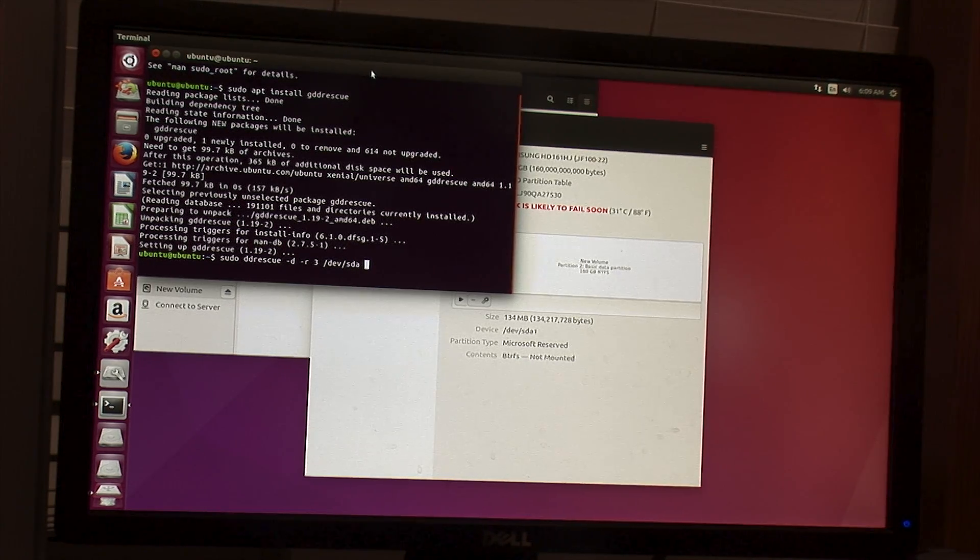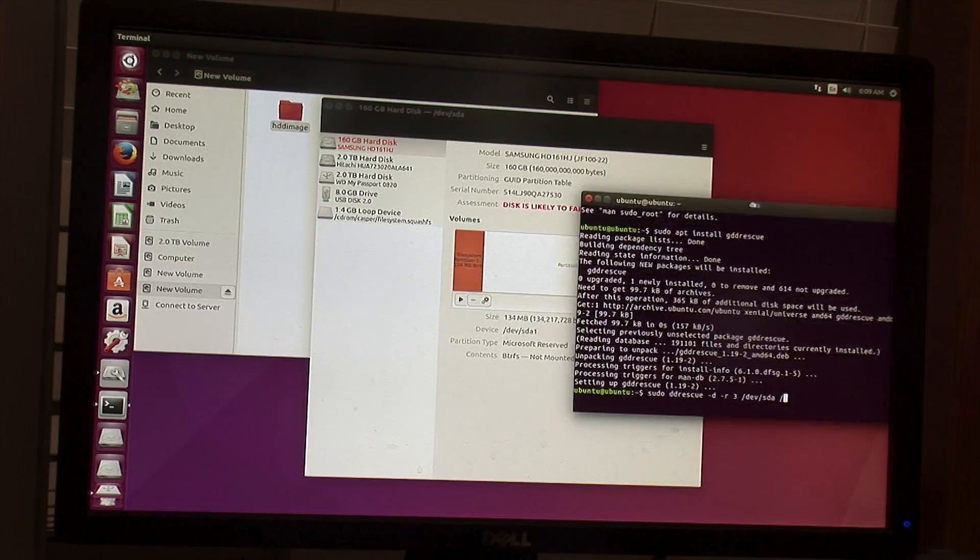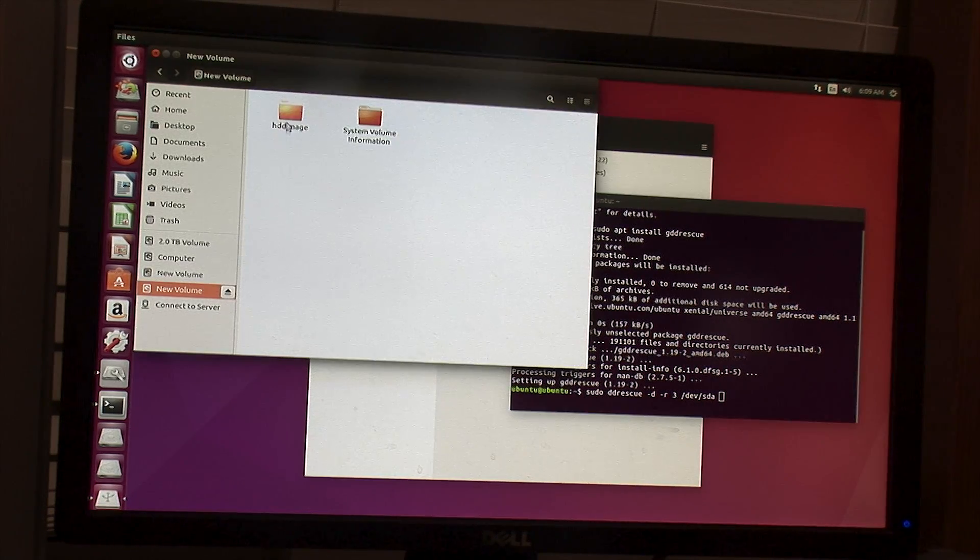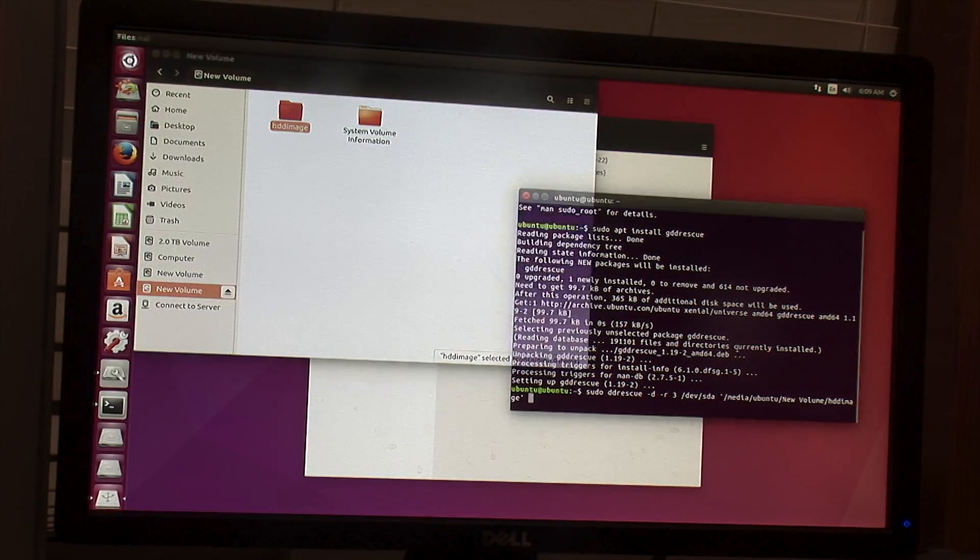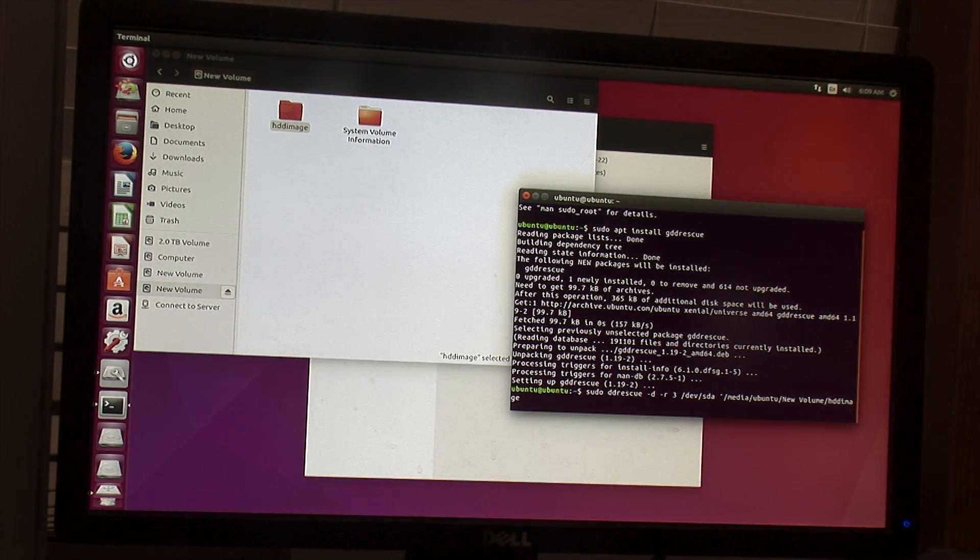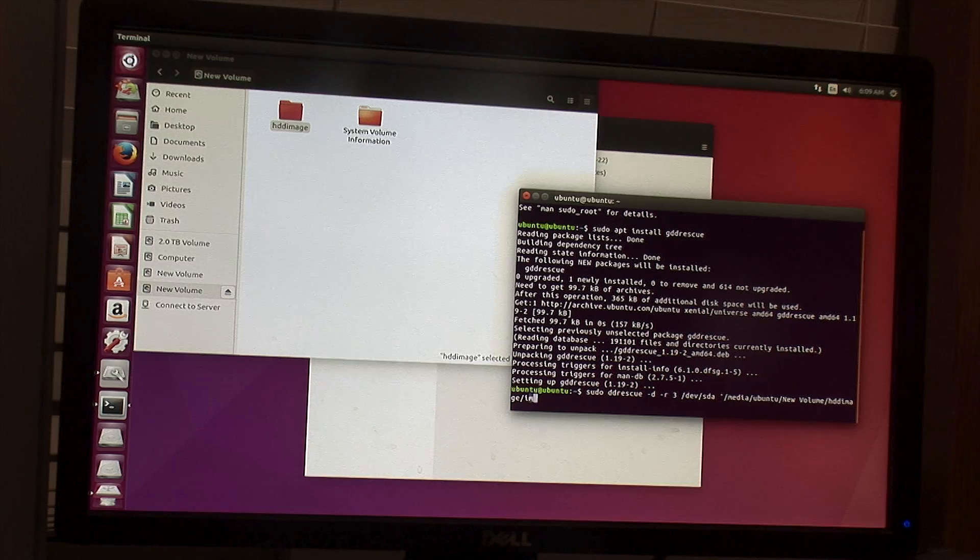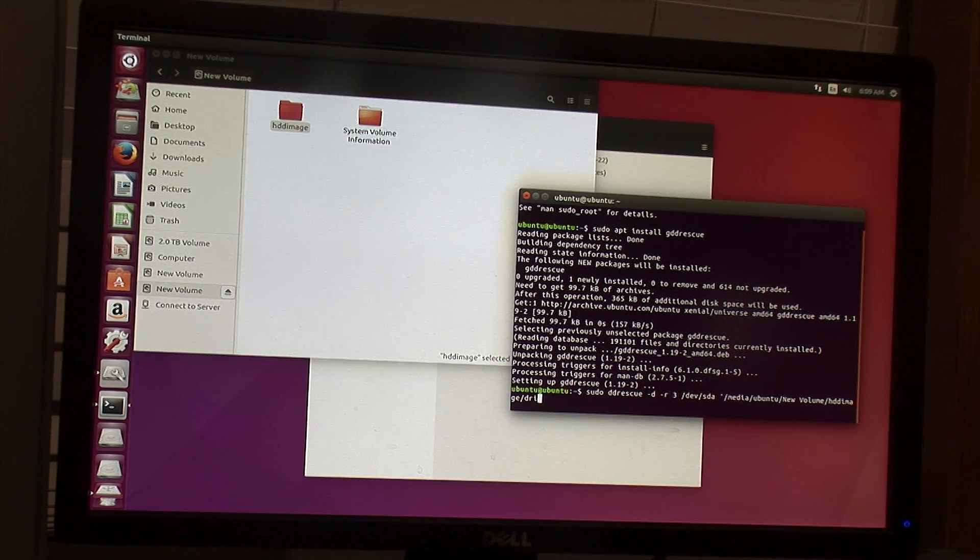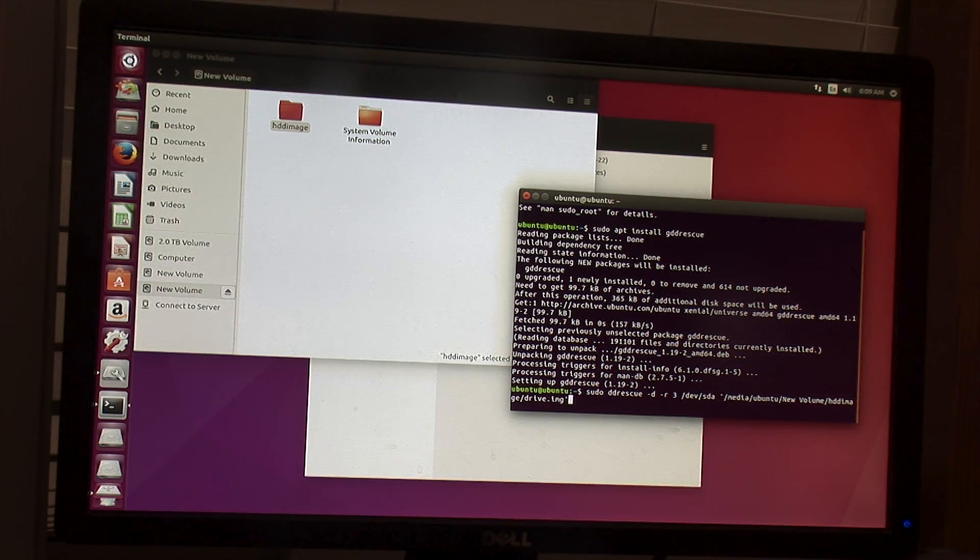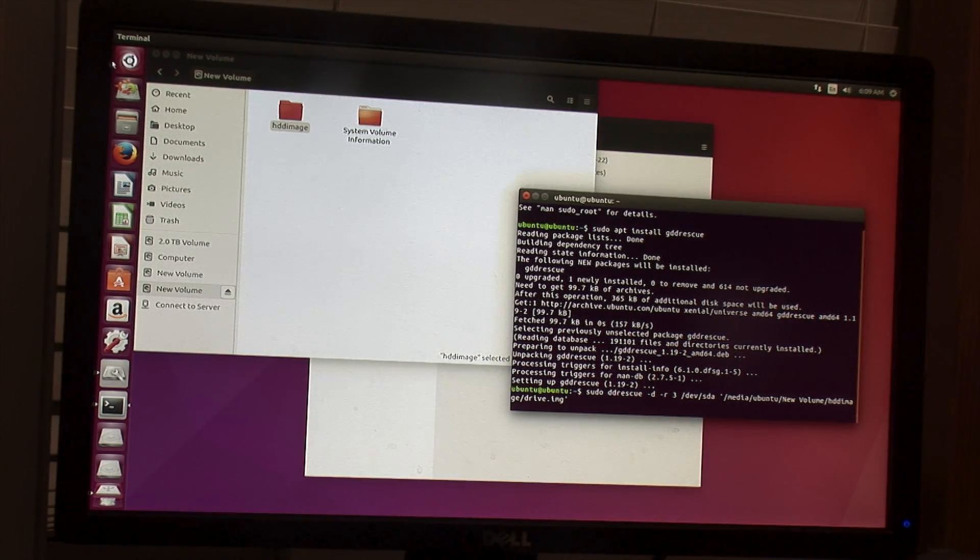And then you want the drive letters, so in this case /dev/sda. And then you want the location of where the image file will go. The easy way is to just drag the image from the file, so you're going to get it here, and then it will just give you a folder. So you're going to have to do a slash, and we're going to call it drive.img here.